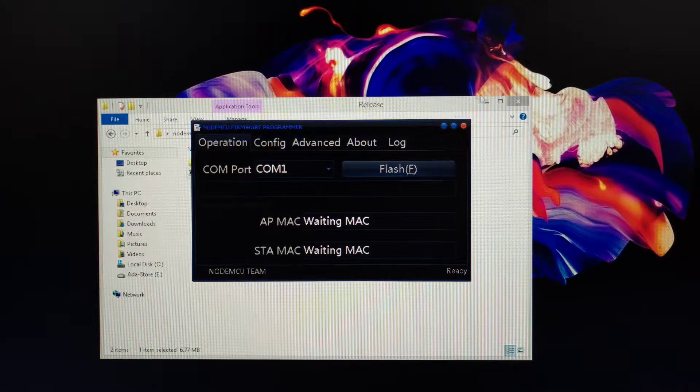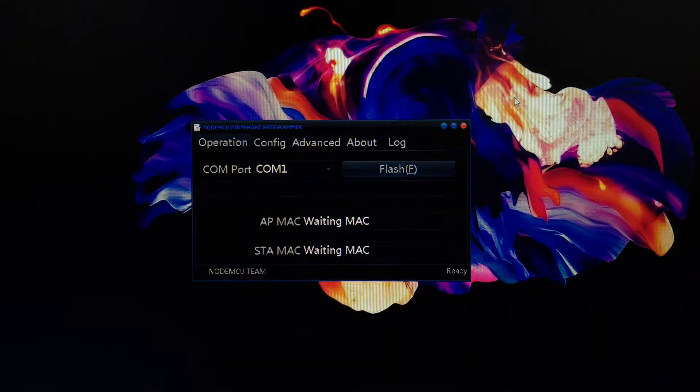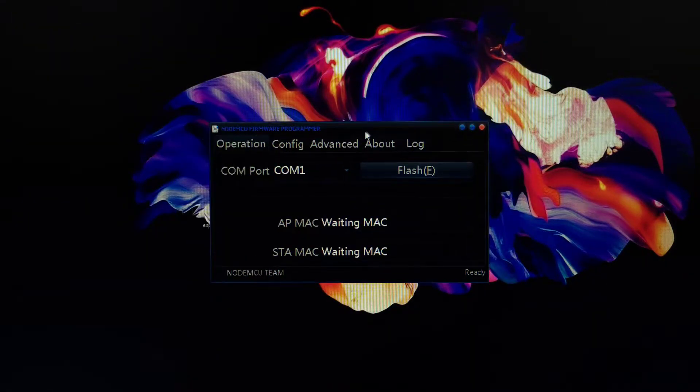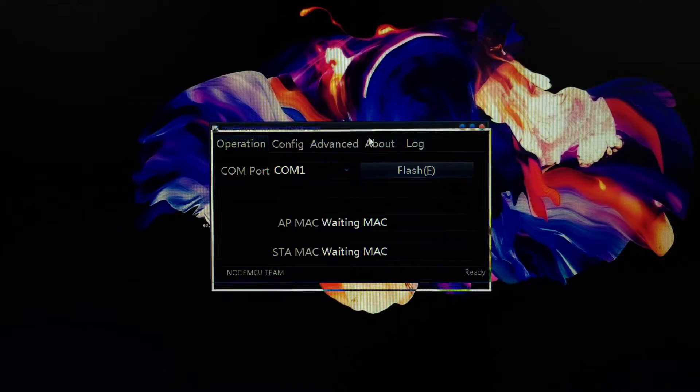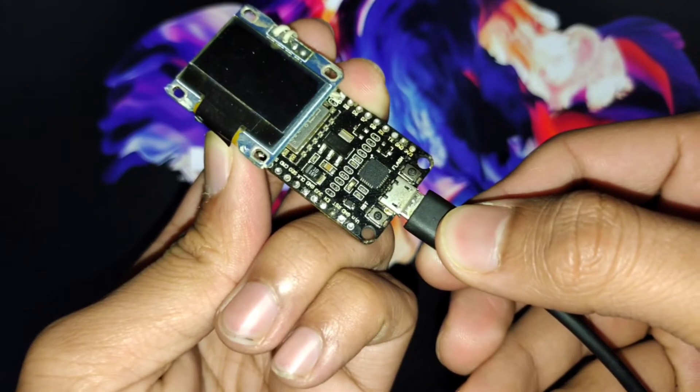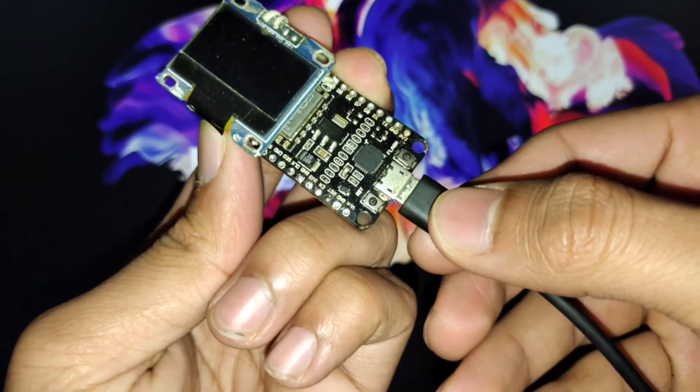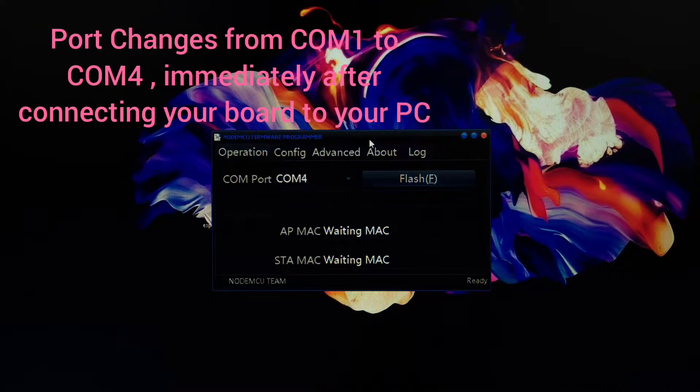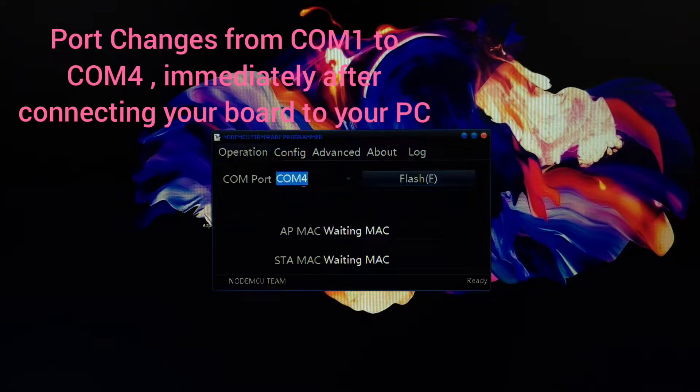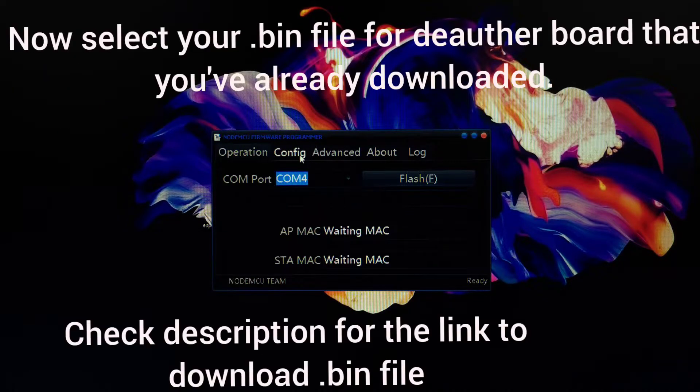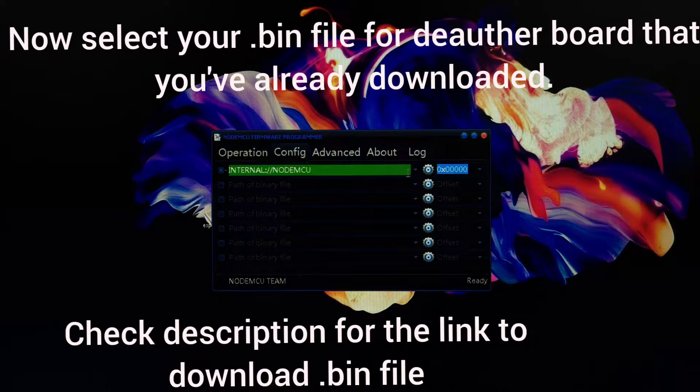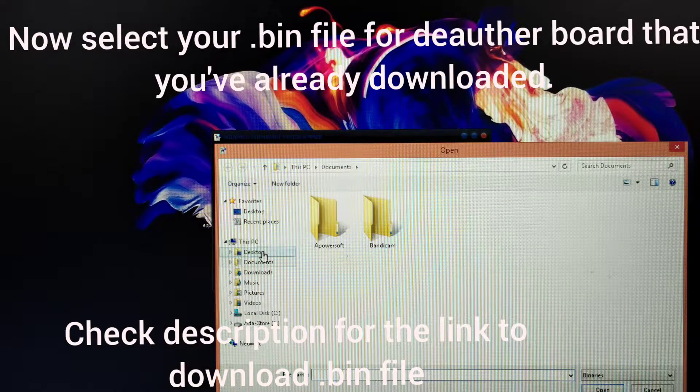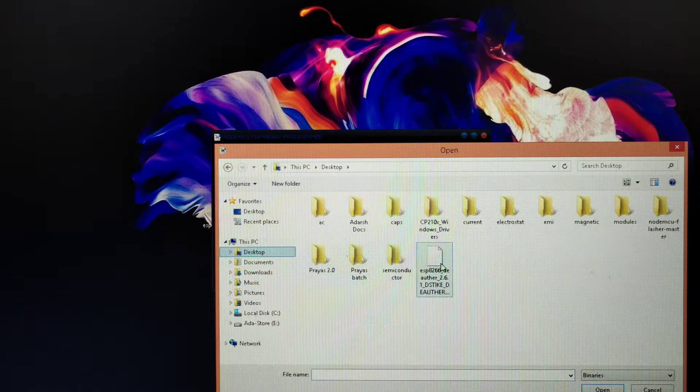Now you have to just connect your board to your PC. You'll see a port change from COM1 to COM4. Now you have to just select the .bin files that you have already downloaded. The link is in the description.